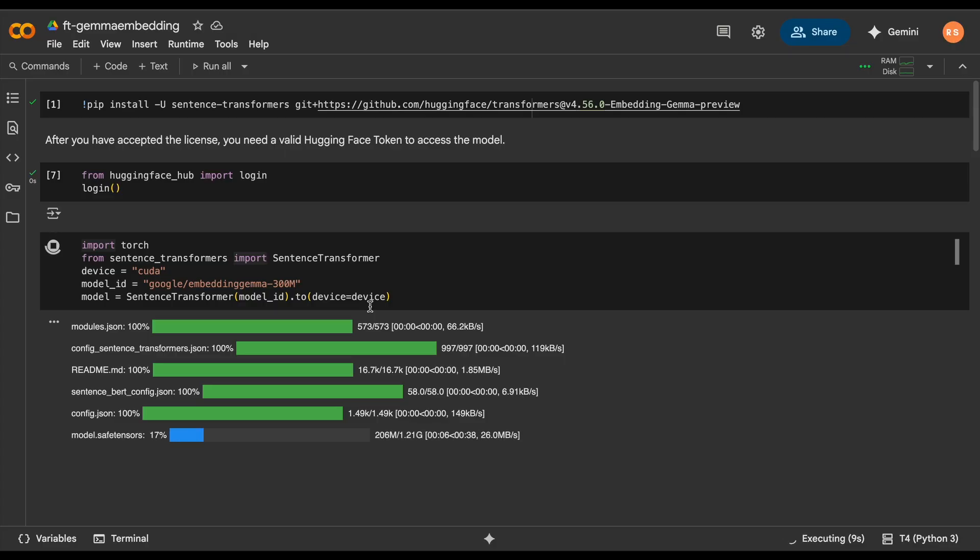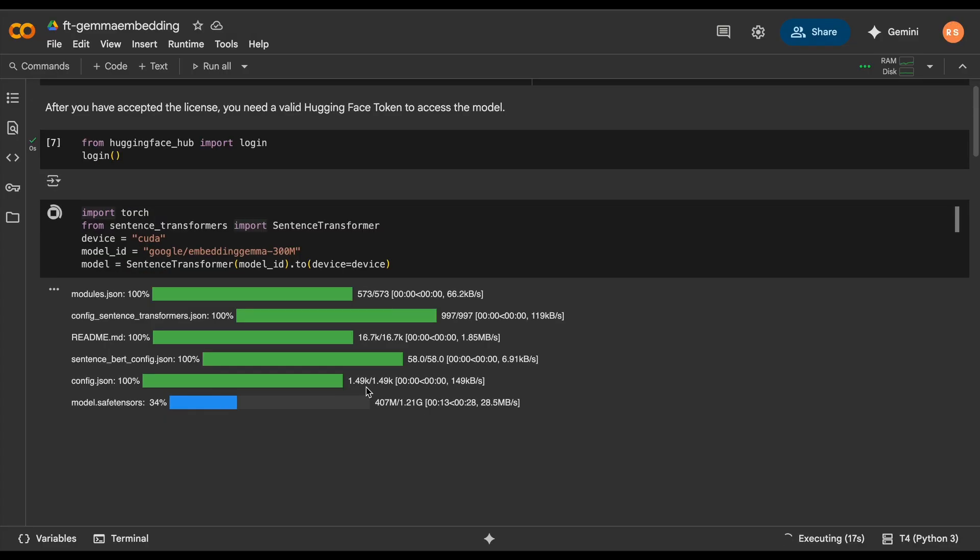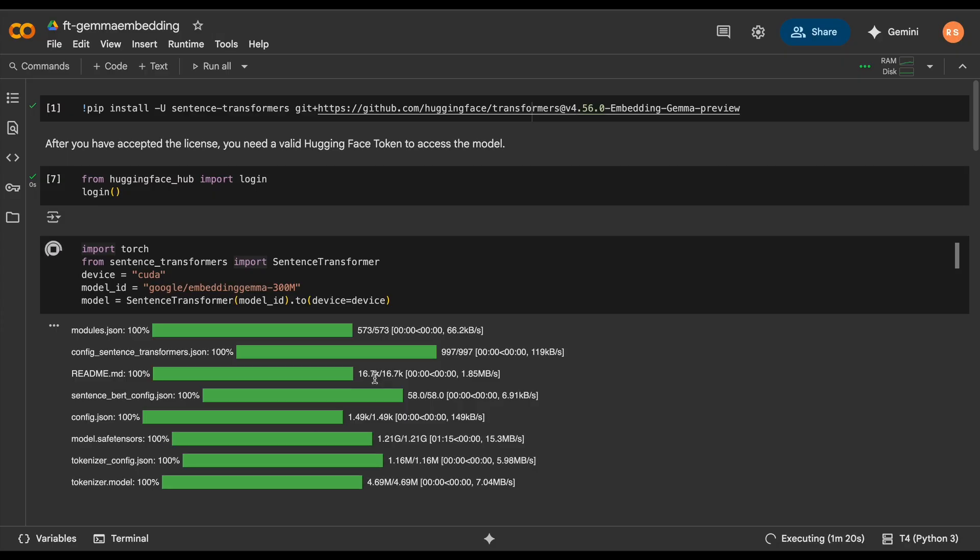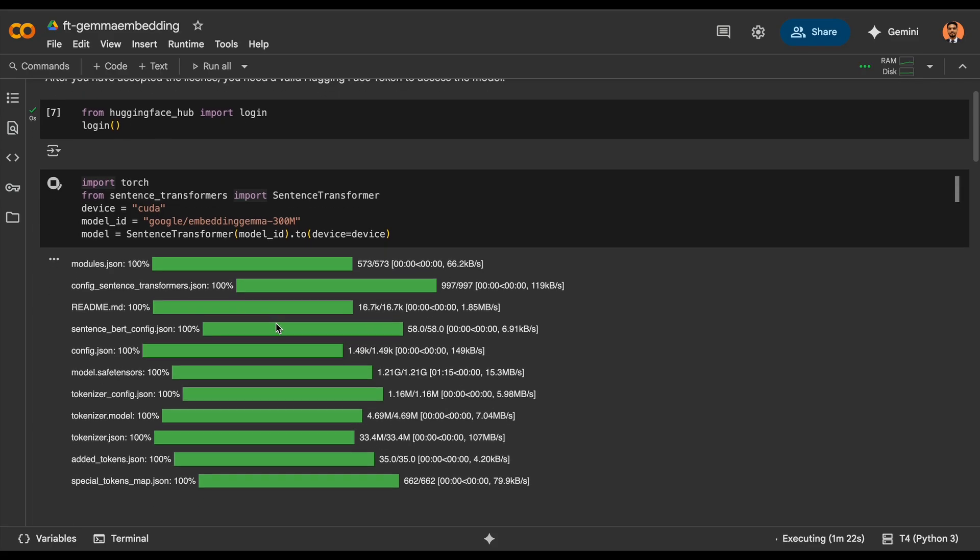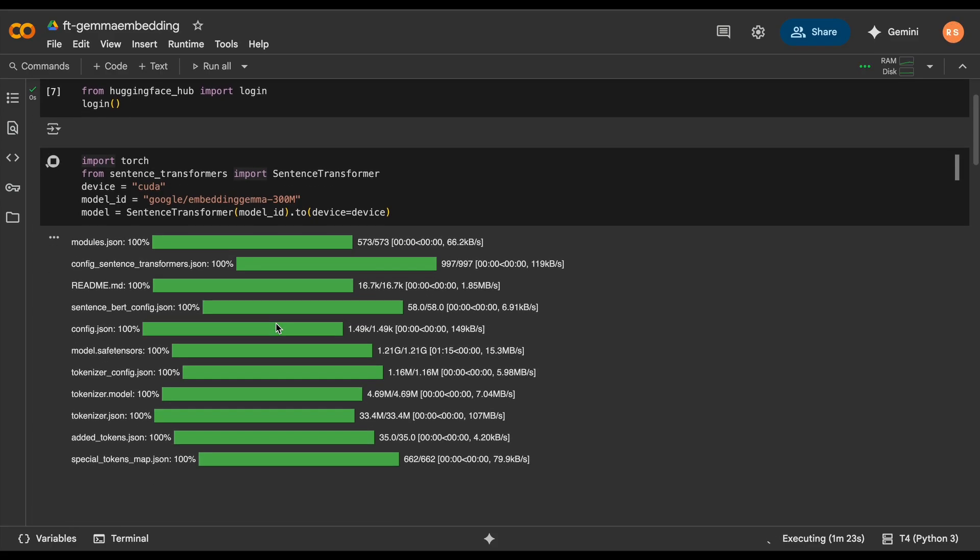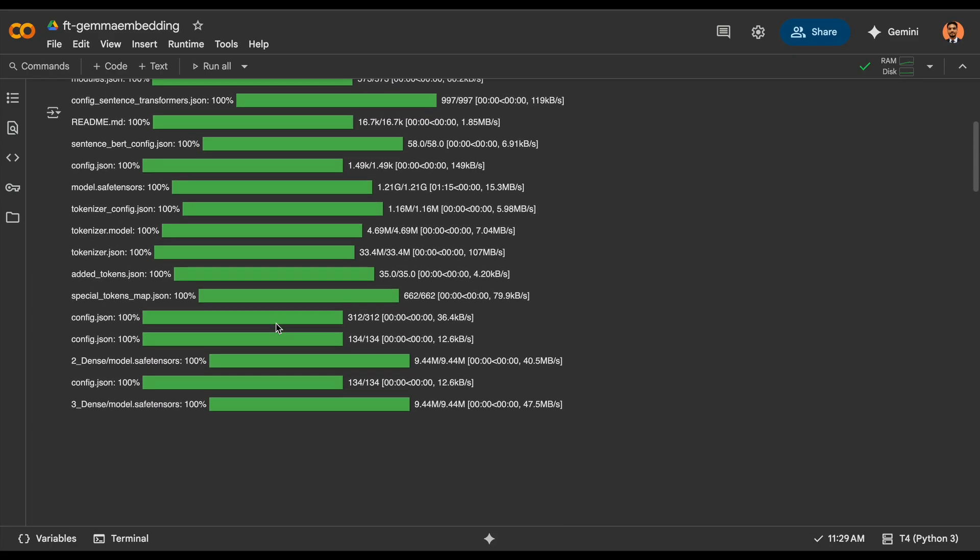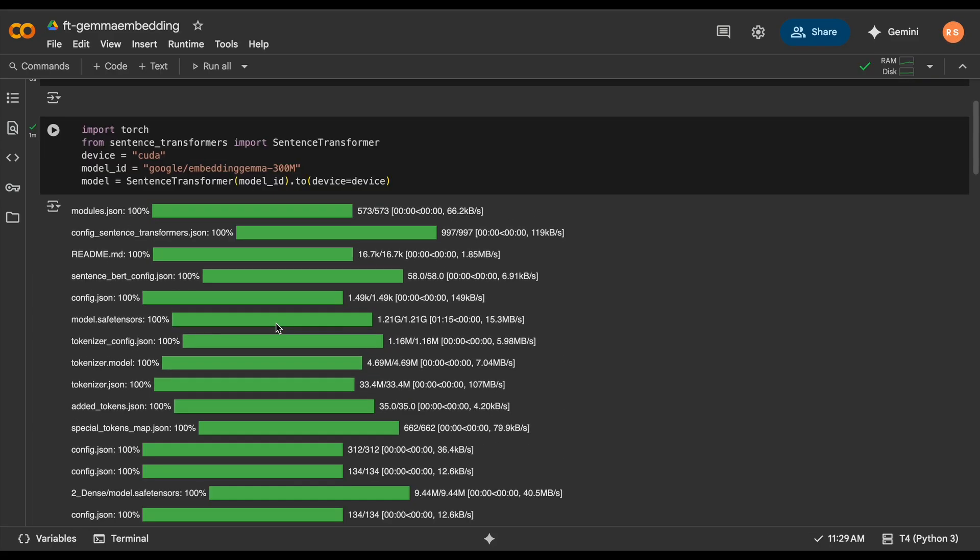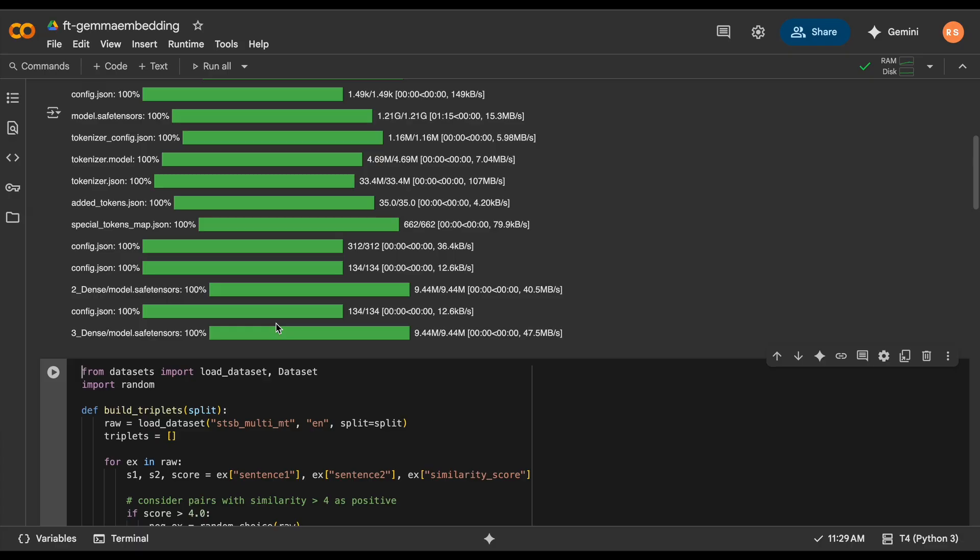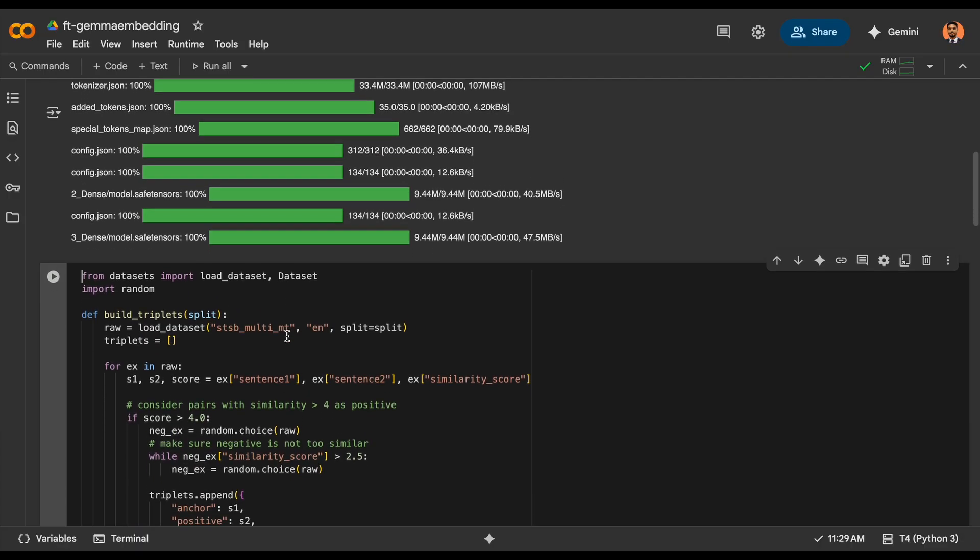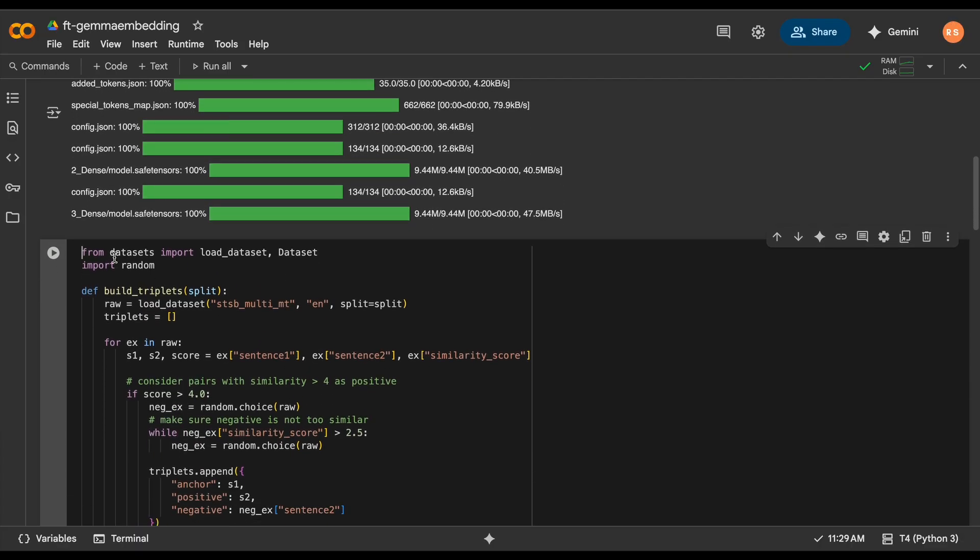This will ensure that the model is downloaded, but you need to do a sign-up or agreement acceptance from your side in HuggingFace. Once this is done, we'll need to prepare our dataset as a triplet. From dataset, let's import load_dataset and we'll create a custom function which is triplet.